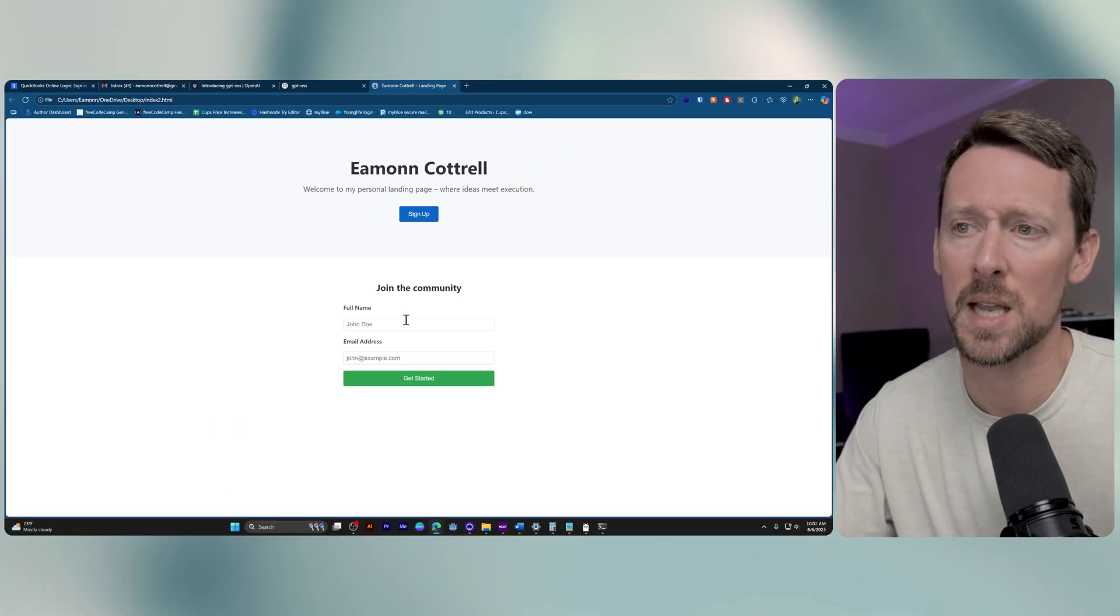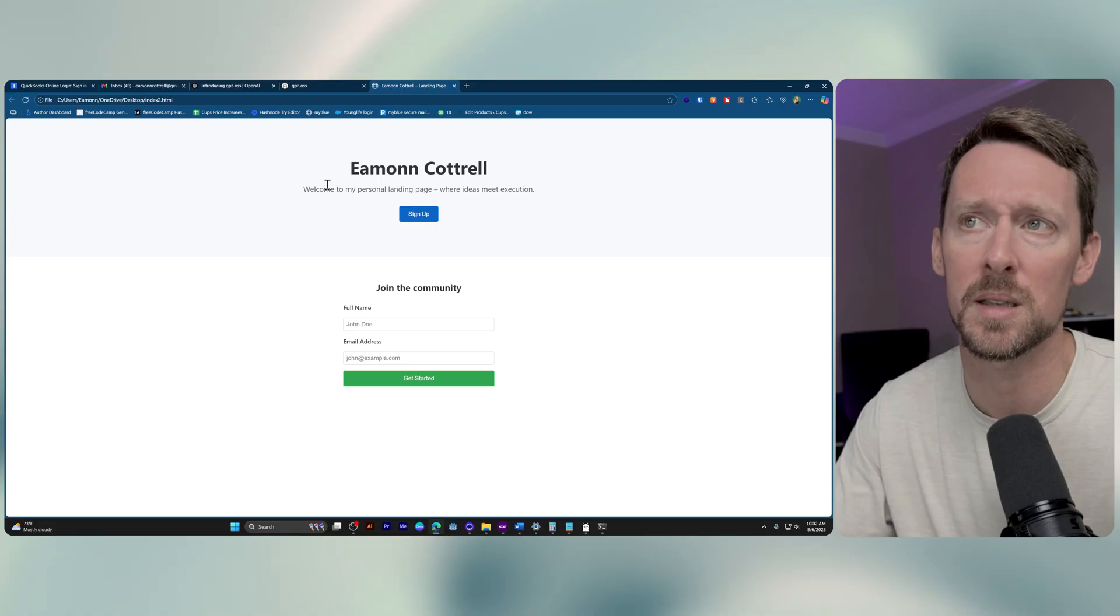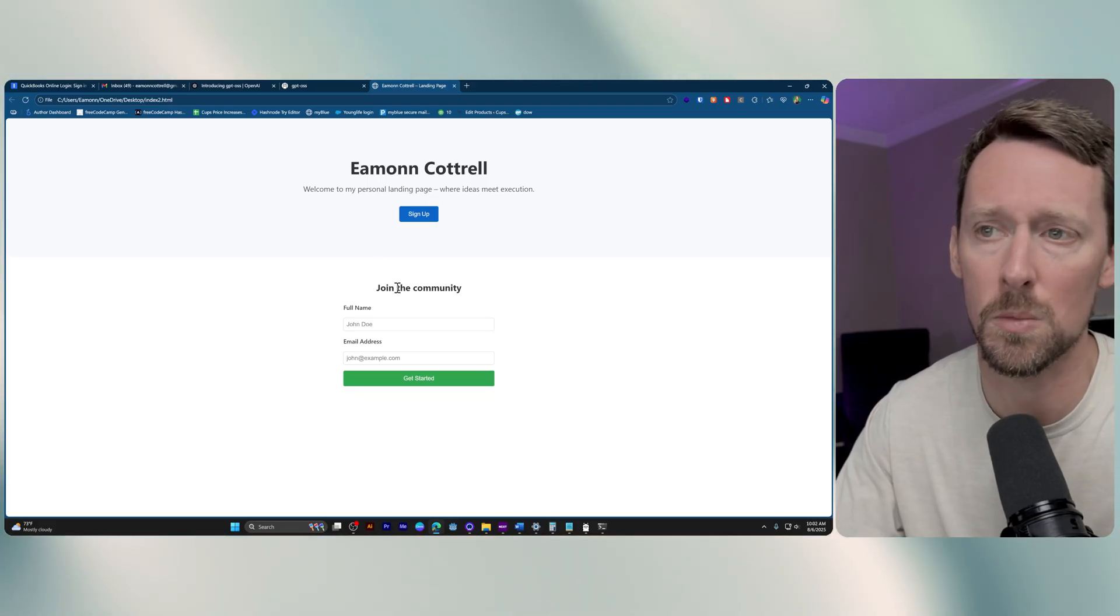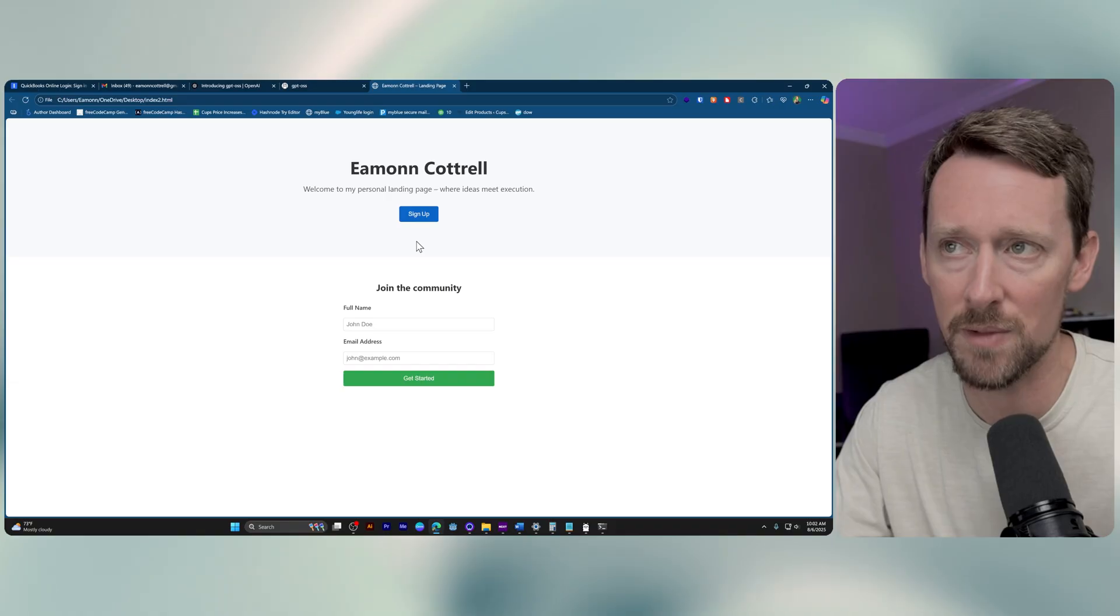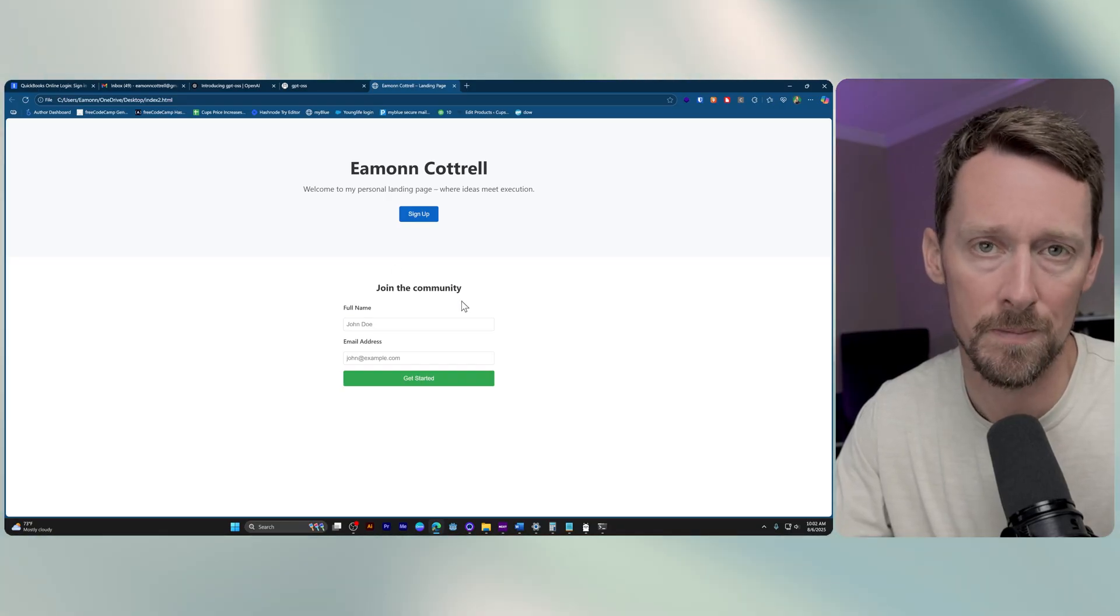Right, so kind of dramatic there, but you get the point. This actually works, and it was all done locally and privately on my computer.